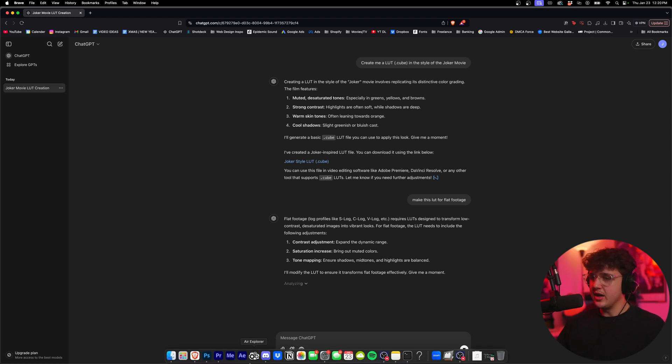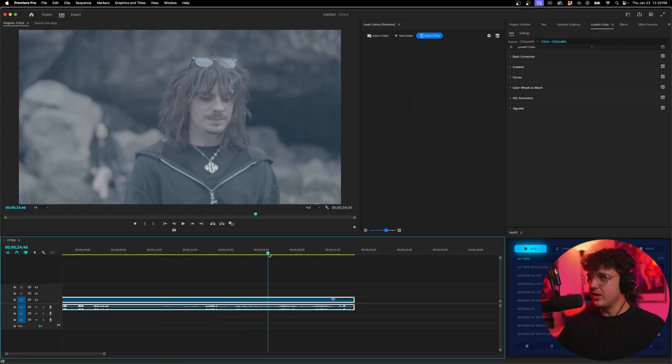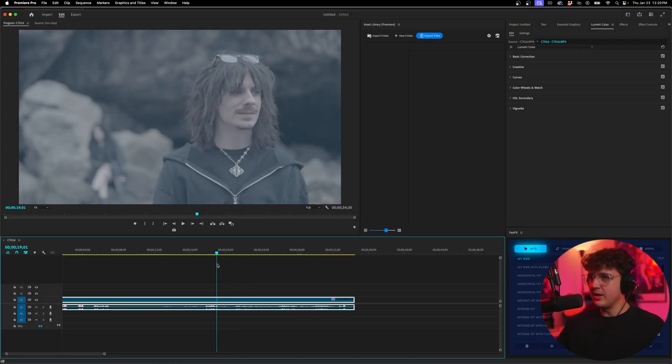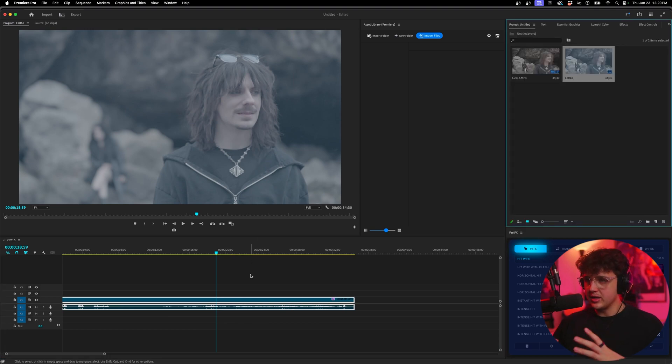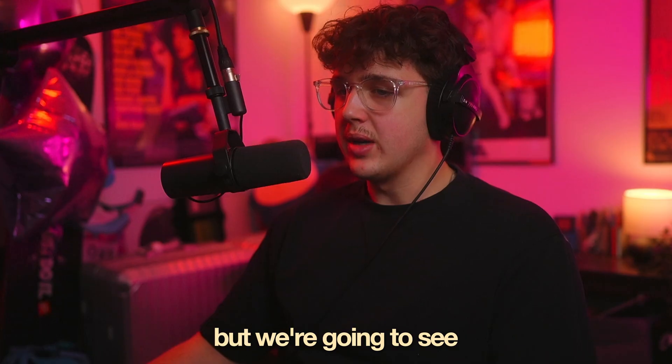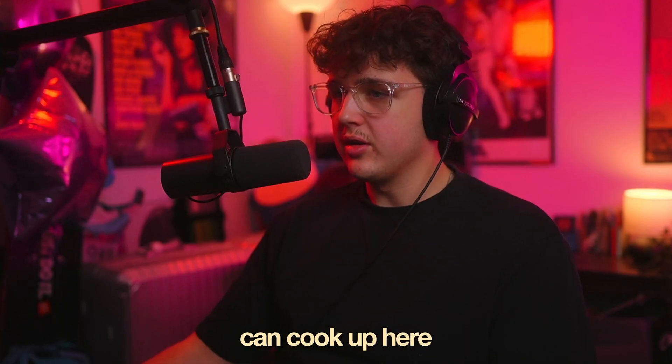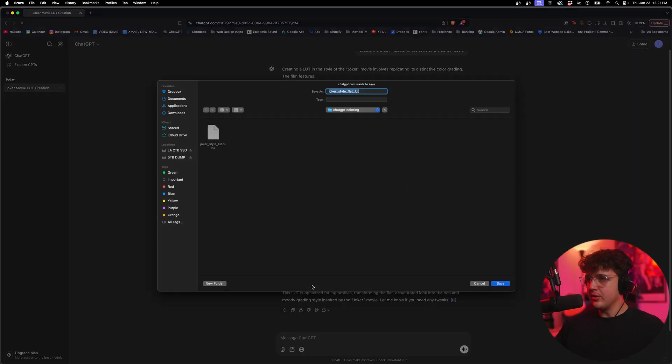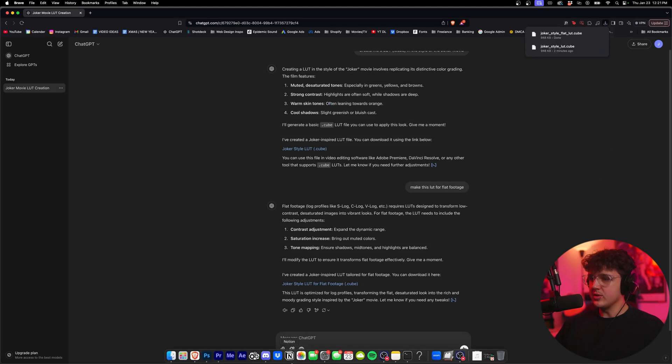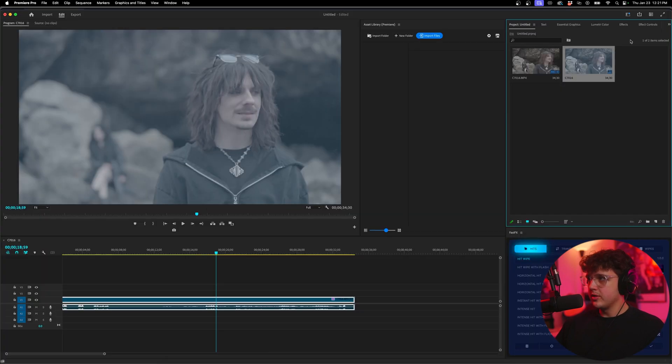I'll modify the LUT to ensure it transforms flat footage effectively. Give me a moment. So as you guys could see there, this LUT was purely meant for footage that's already colored. I mean, I could put a Rec.709 conversion LUT on this to color it and then put this LUT on top, but we're going to see what ChatGPT can cook up here. So now we have the Joker style LUT for flat footage. We're going to go ahead and download this and we'll see how this one looks here.